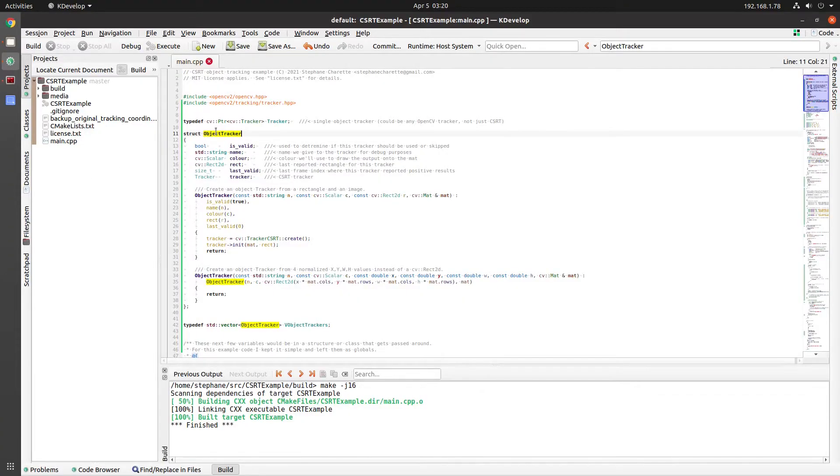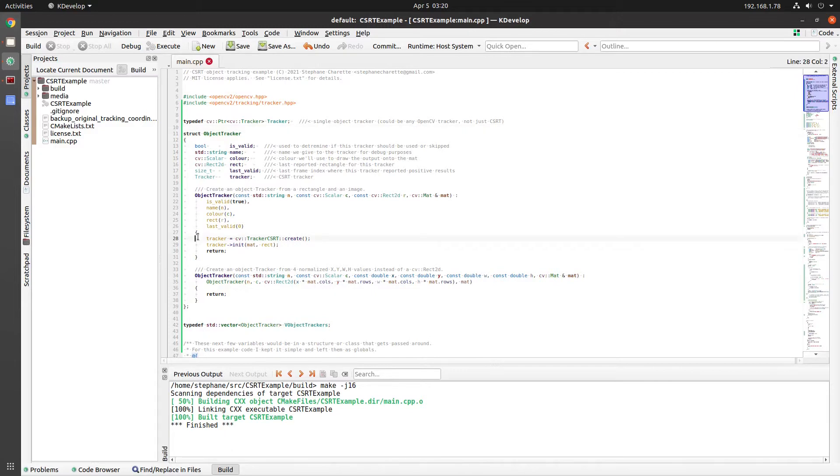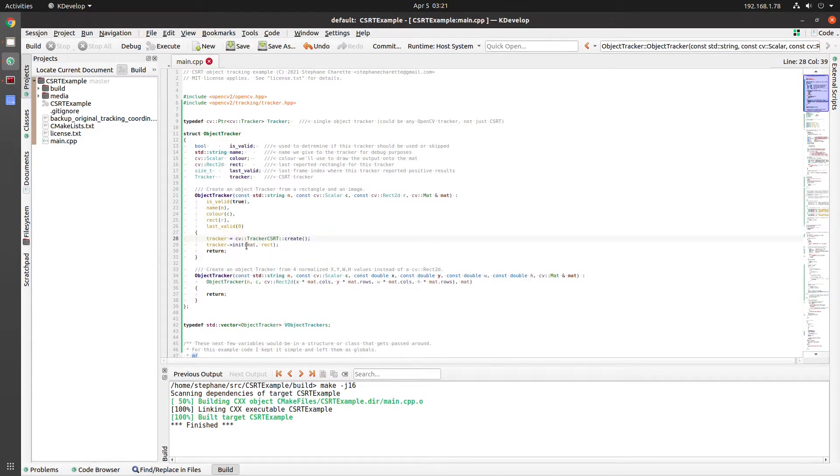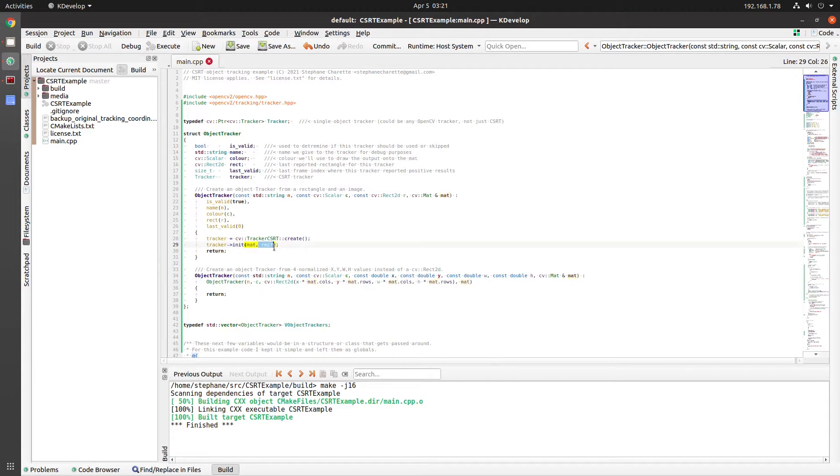Let me quickly walk you through the source code. The object tracker structure that I created at the top of the file has a tracker CSRT object as a member. You can see here where I call create, and then you initialize it with an image along with a rectangle.